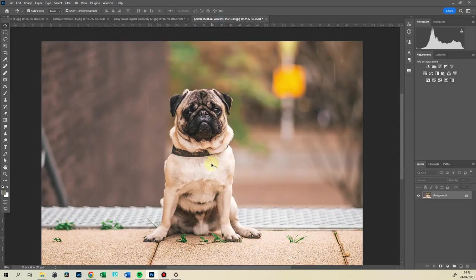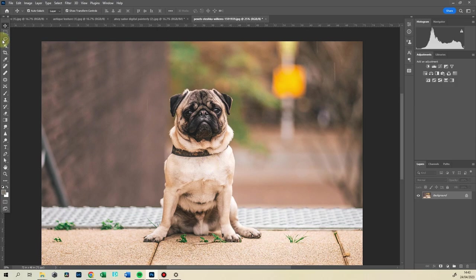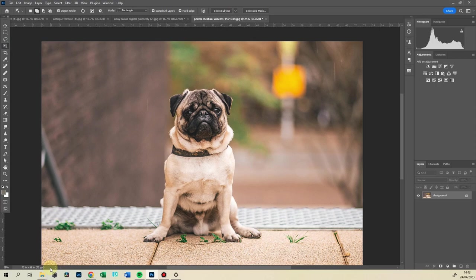So when you photograph your pet, make sure the pet is nicely lit and also the pet is facing the right direction.